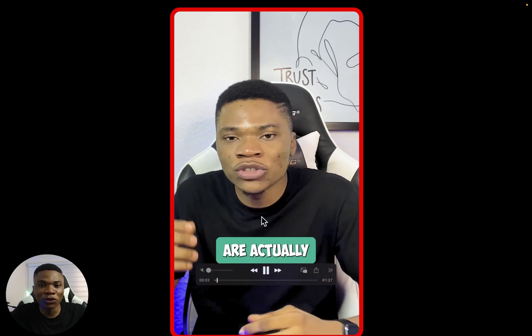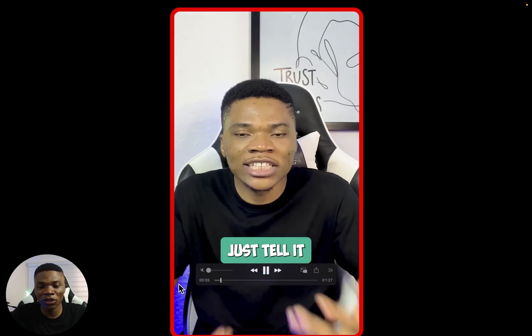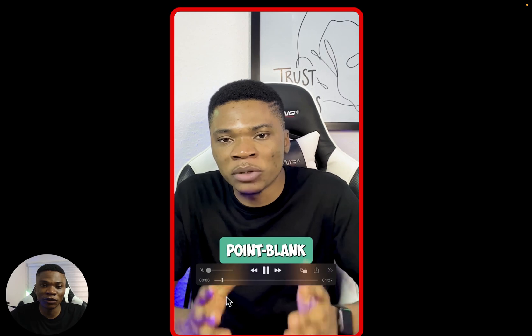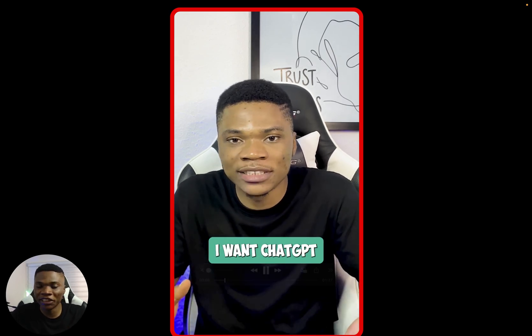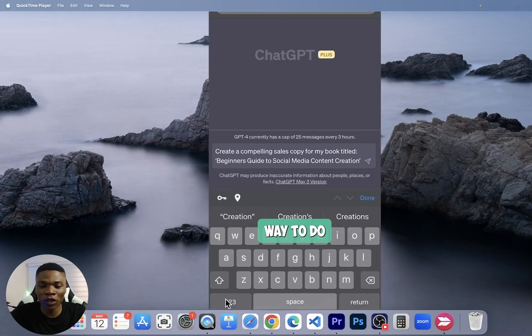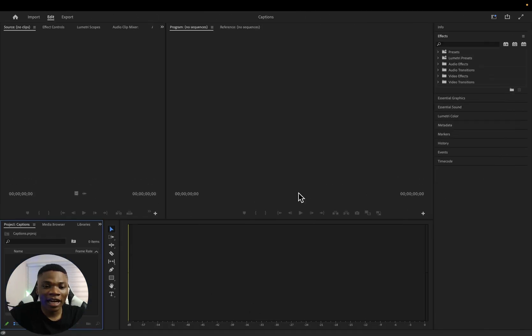In this video I'm going to show you how to use Premiere Pro to add this style of dynamic captions to your YouTube Shorts, your Instagram Reels, and your TikTok videos.